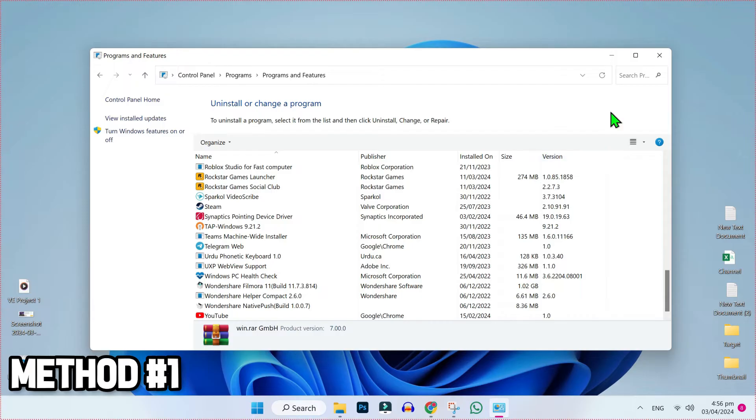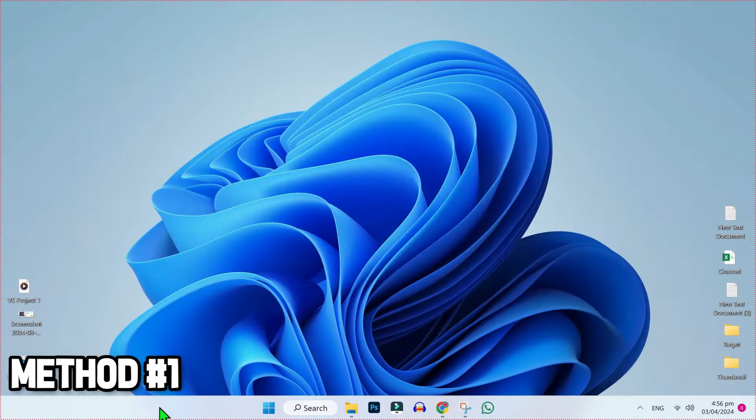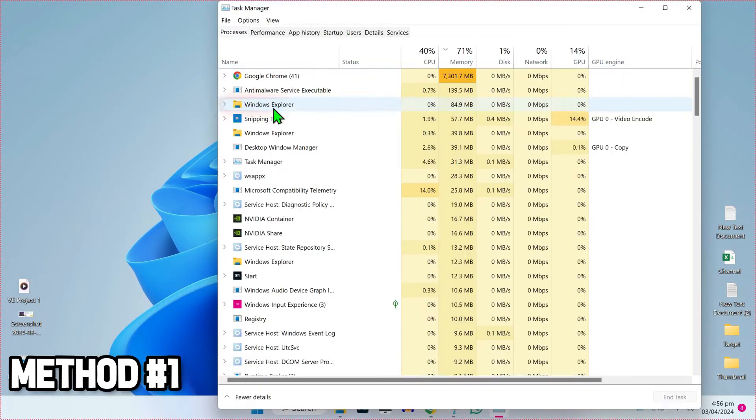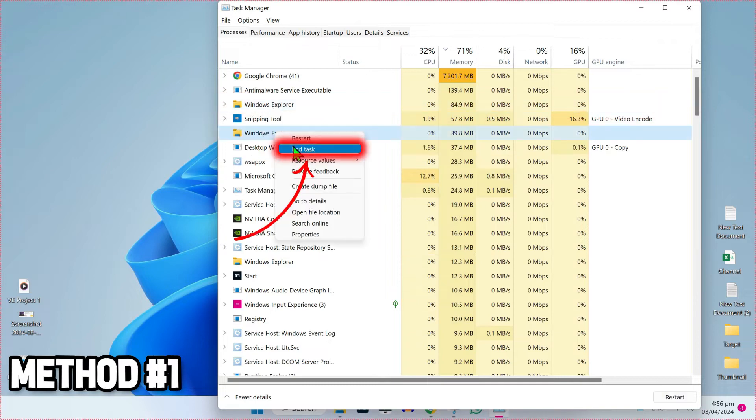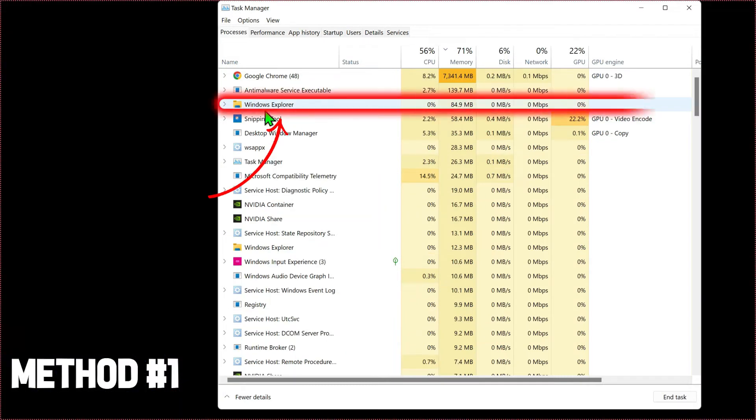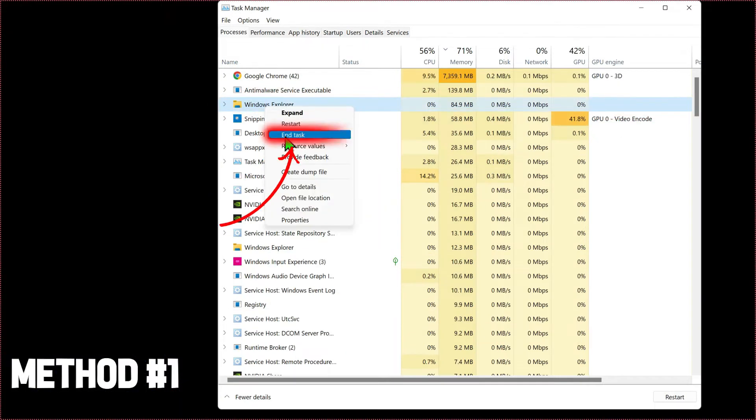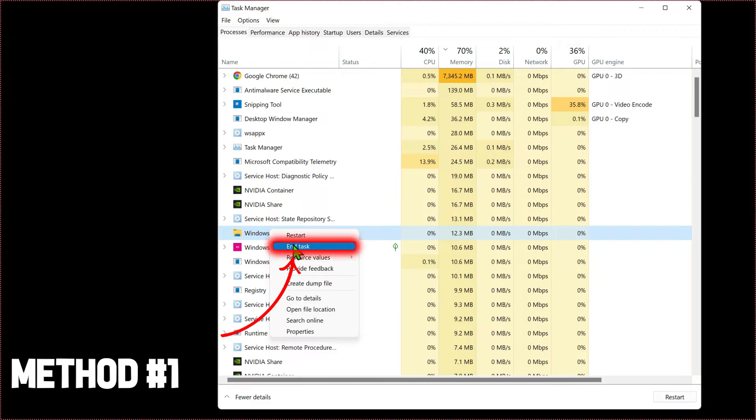After uninstalling, close this window. Right click on the taskbar and open Task Manager. Here you will find Windows Explorer. Right click and end task. Open the second Windows Explorer and again right click and end task.